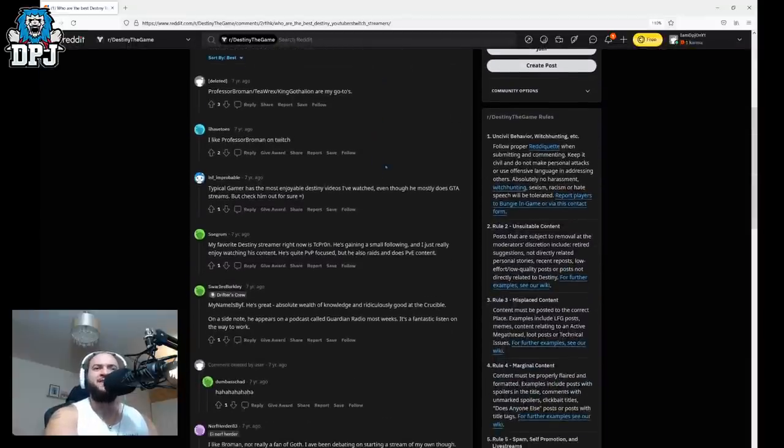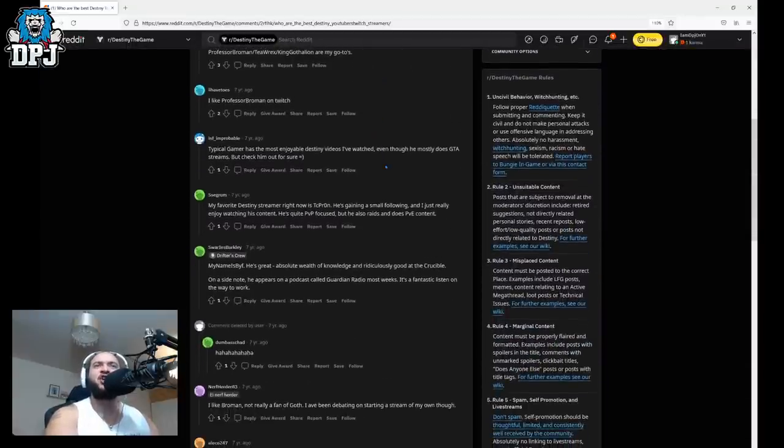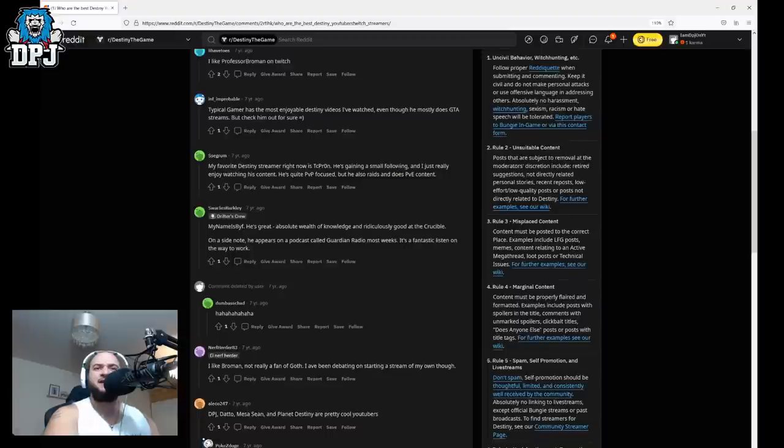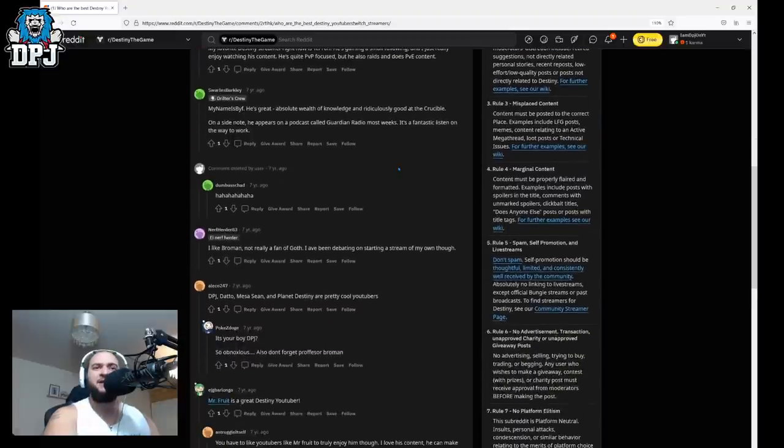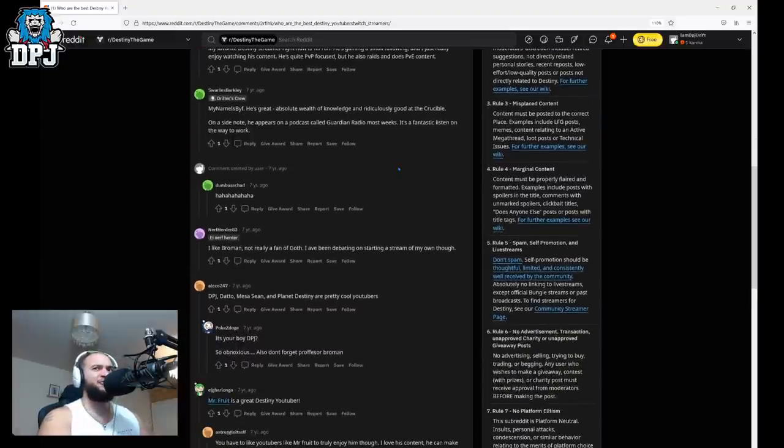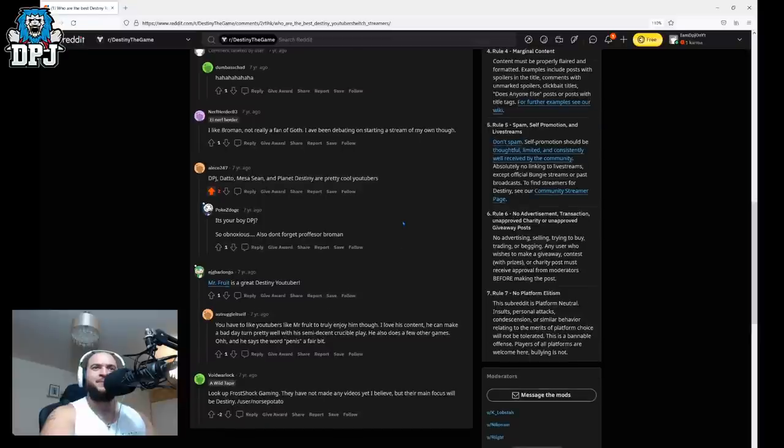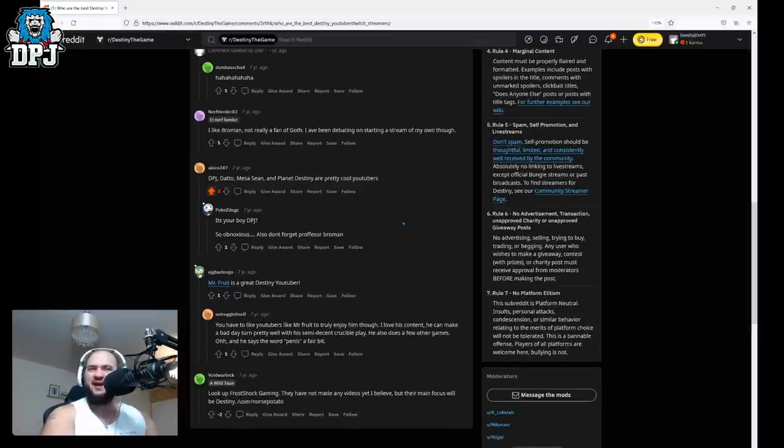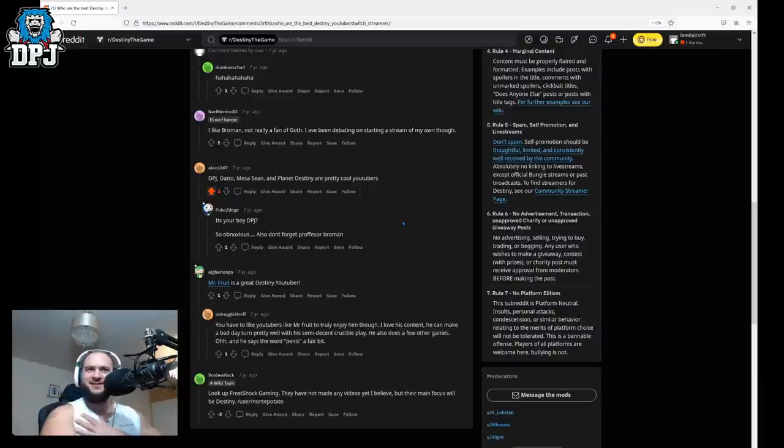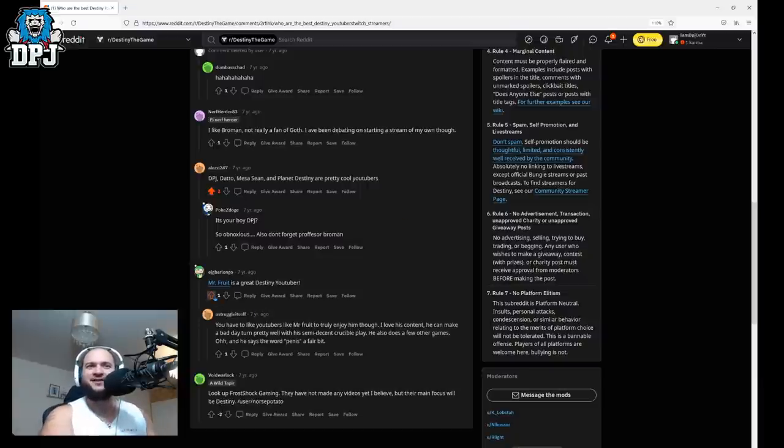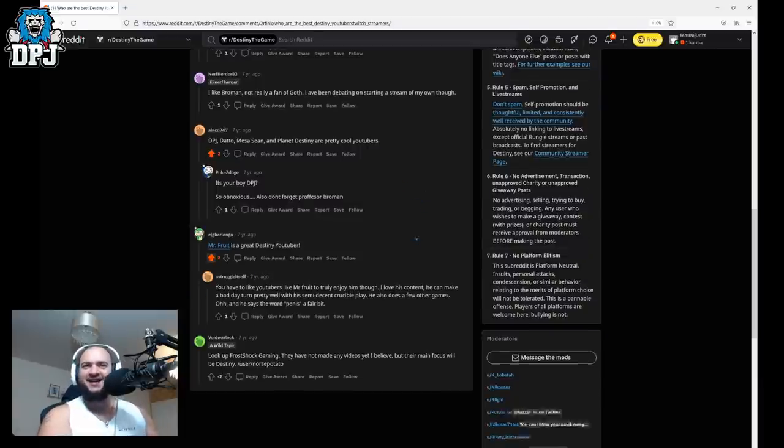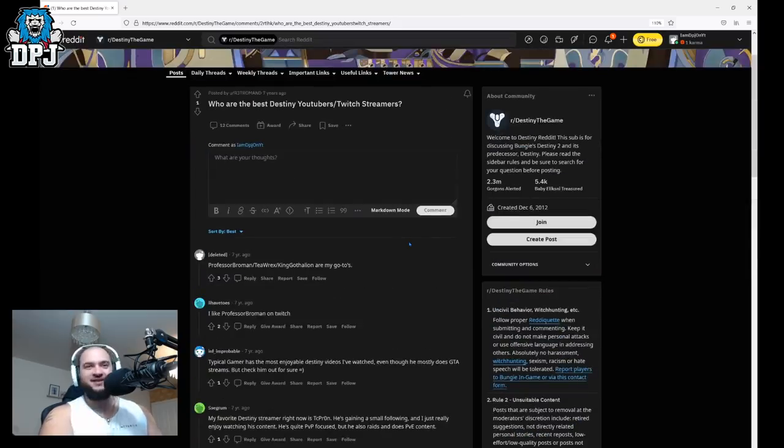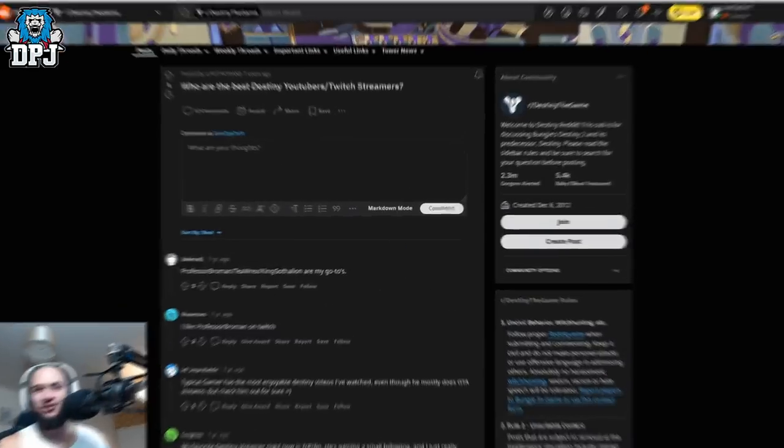So who are the best YouTubers slash Twitch streamers? What are we gonna find here? DPJ, Datto, Master Sean, and Planet Destiny are pretty cool. I appreciate that I'll give you an upvote. It's your boy DPJ. So obnoxious. Am I obnoxious? Am I obnoxious? Was I? I apologize about that I apologize about that. That's the end of that one. This is getting shorter.